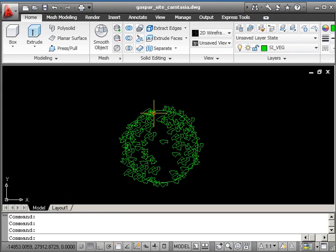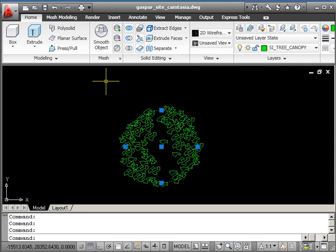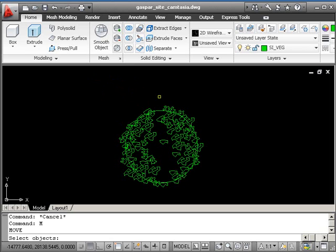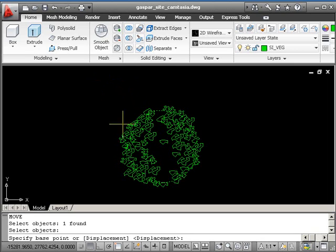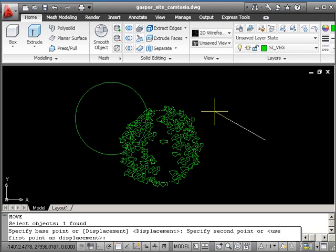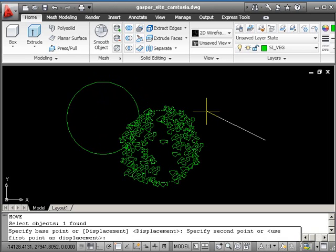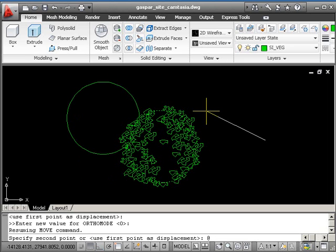You don't need to make it current. What we'll do now is move the shadow of the tree out at 45 degrees, same angle as the building. M, return, pick the circle, return. Your base point can be anywhere—I'll pick here. In relation to that base point, I'm going to go at 750, less-than symbol, 135. So I'll move 750 millimeters on a bearing of 135 degrees.